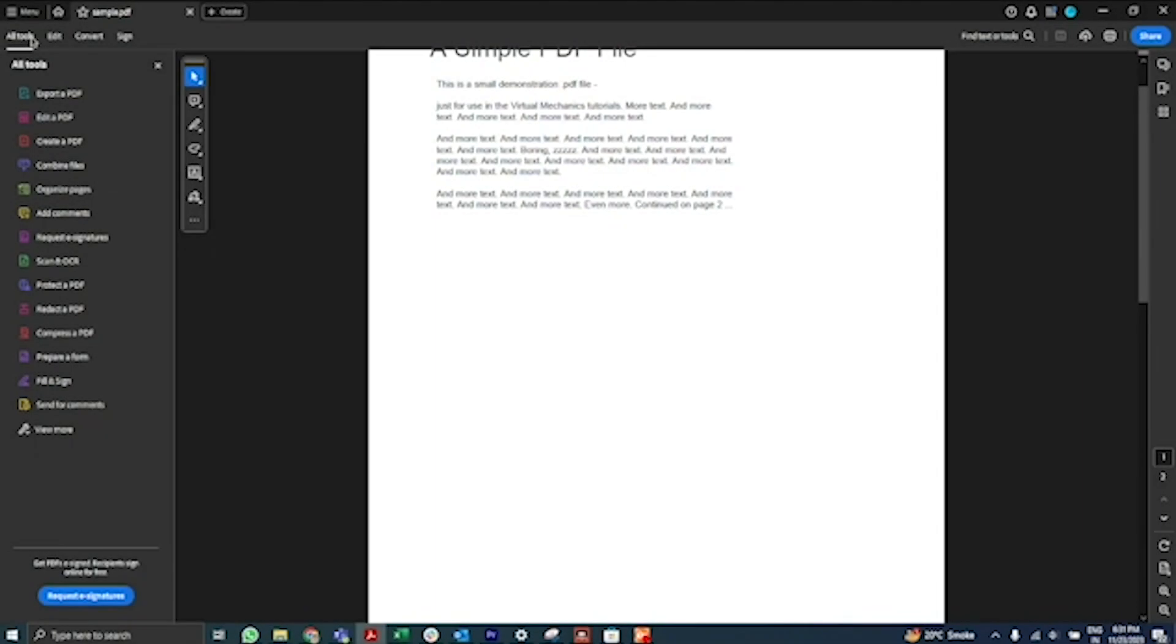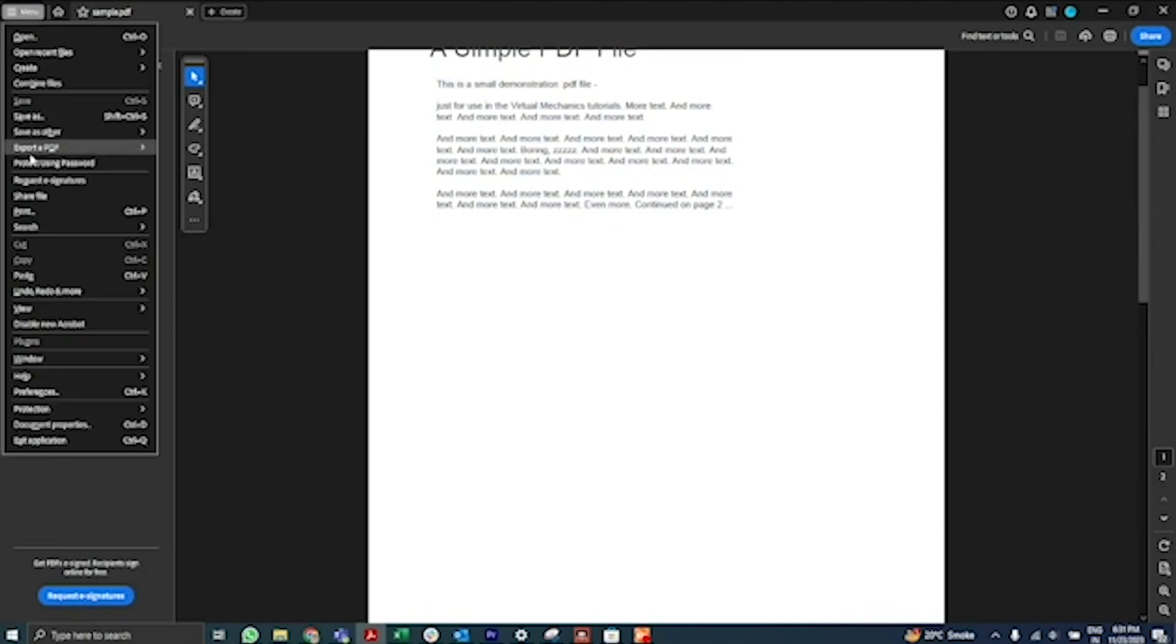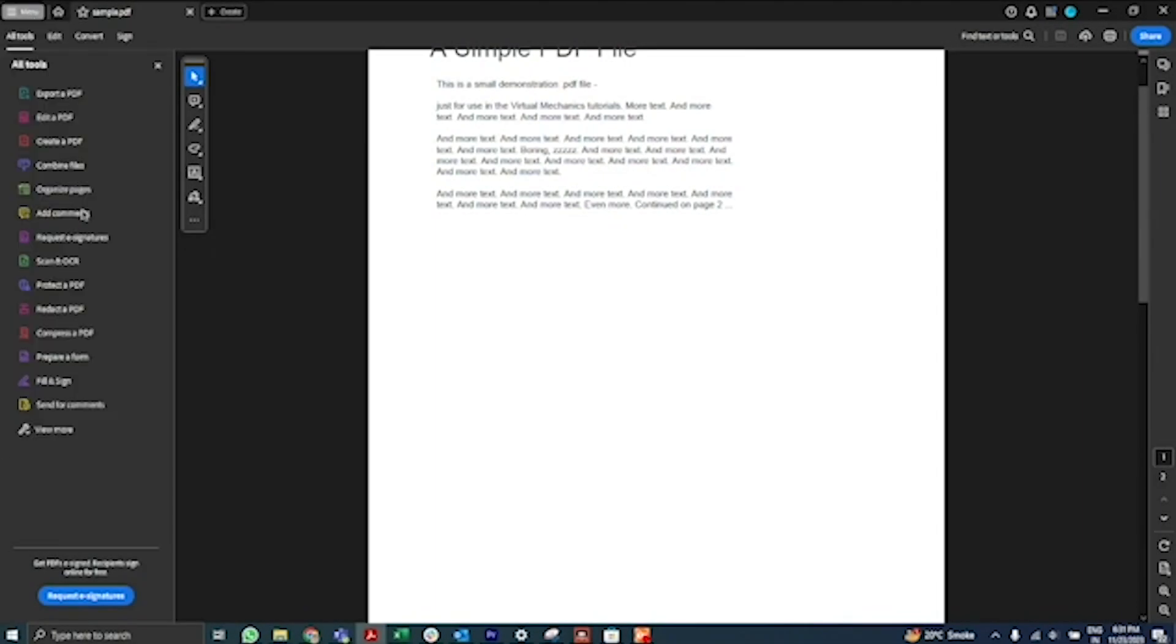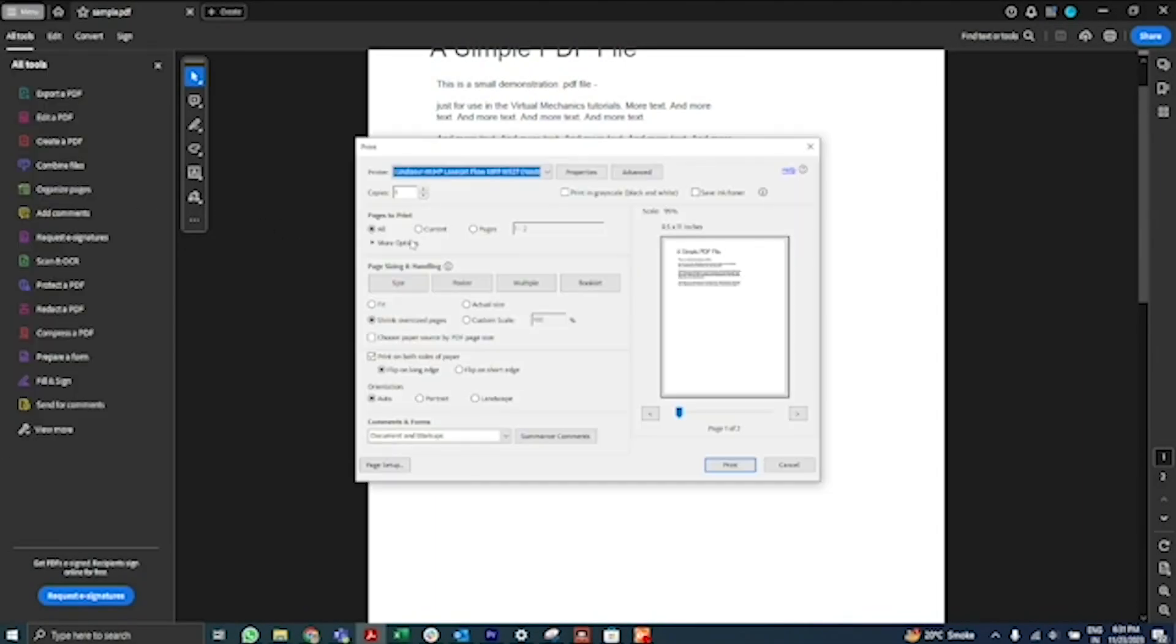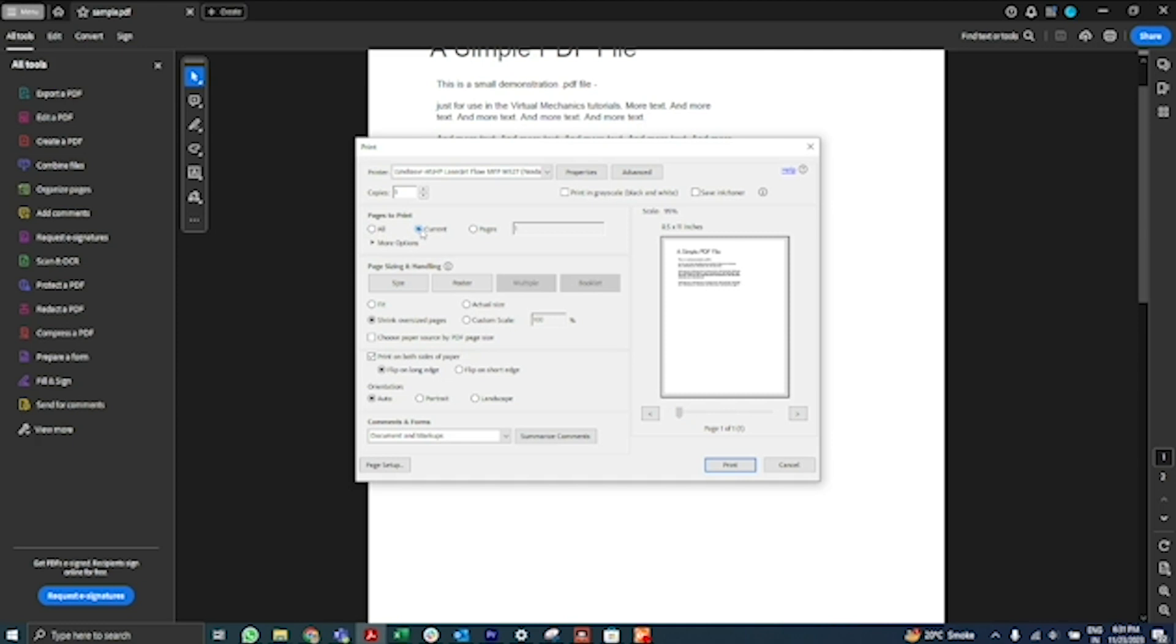Launch Adobe Acrobat and choose File > Print or click the print icon in the toolbar. Select a printer and number of copies to print. Under Pages to Print, select an option: All prints all pages in the PDF, Current Page prints the current page.